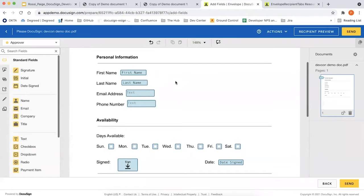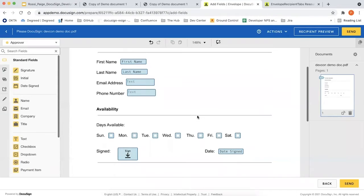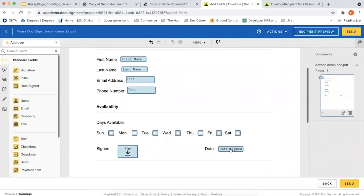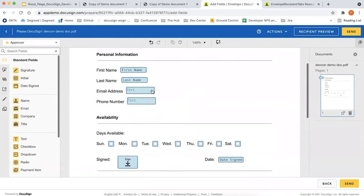Tabs are places where we collect user input, but also where calculated values are displayed. The name tabs here are a good example of a calculated value — instead of the recipient typing in their name, it's going to take their name from their DocuSign account. Similarly, the date sign tab will know what today's date is and input that automatically. It's really important to note that tabs are assigned to recipients — all these tabs are blue here because they are assigned to me as the signer.